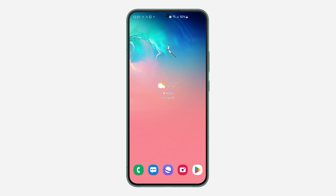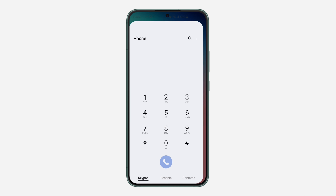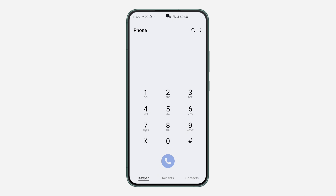Hey guys, so in today's video I'm going to show you how to check contacts with the same name on Samsung phone. If you want to see all the contacts that you used the same name for on your Samsung phone, let me show you where to find them. The first thing is open the Phone app.